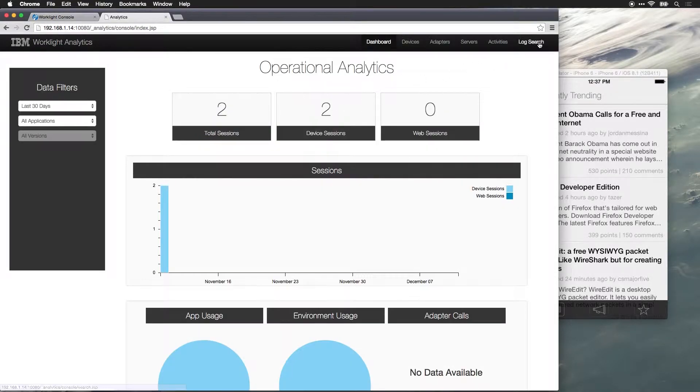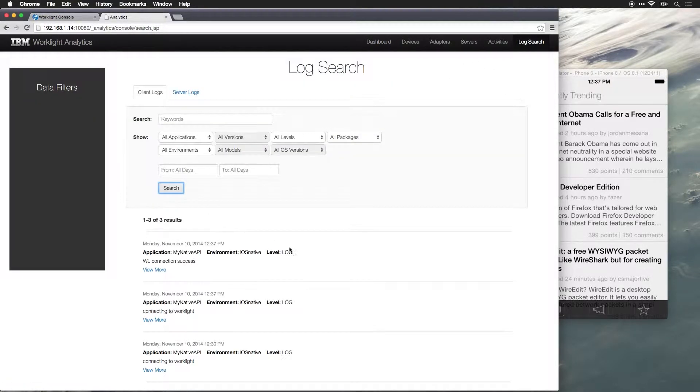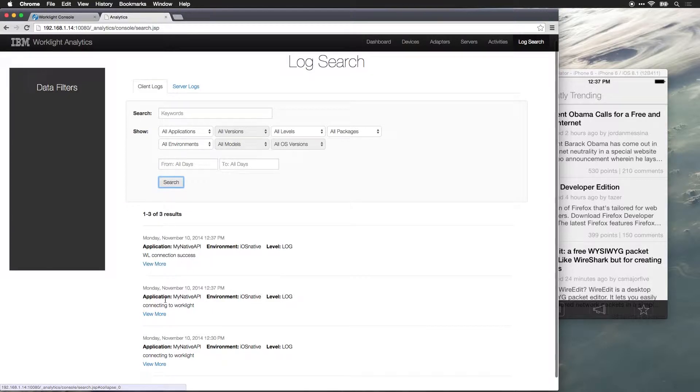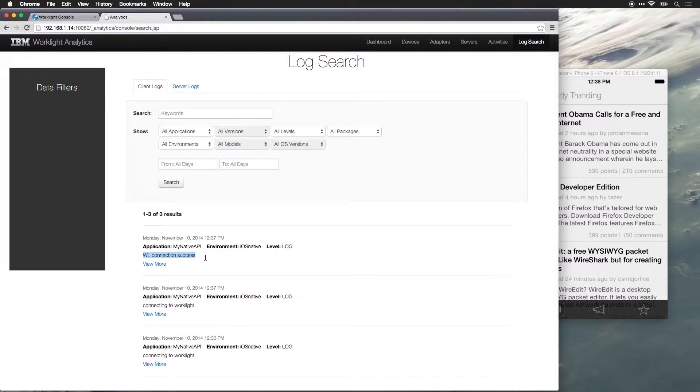But if we come back into our log search again, we'll be able to see that we've connected to worklight. We now have worklight connection success. So, you can actually log activity. You can log everything that's happening within the application and collect operational analytics, which can then be used to track down any kind of issue that might be happening within your application.